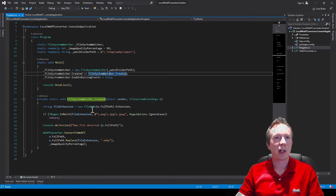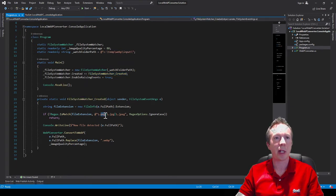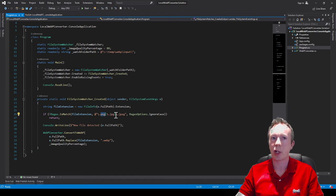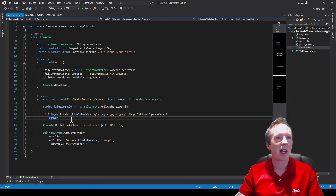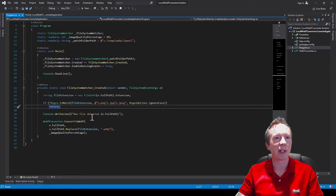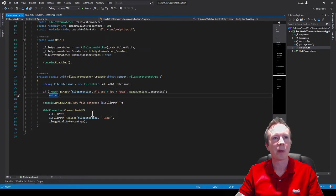Then I'm getting the extension in that event and I'm saying if that extension's a PNG or JPEG or JPEG in both spellings if it's not that return but if it is carry on and call this method here.